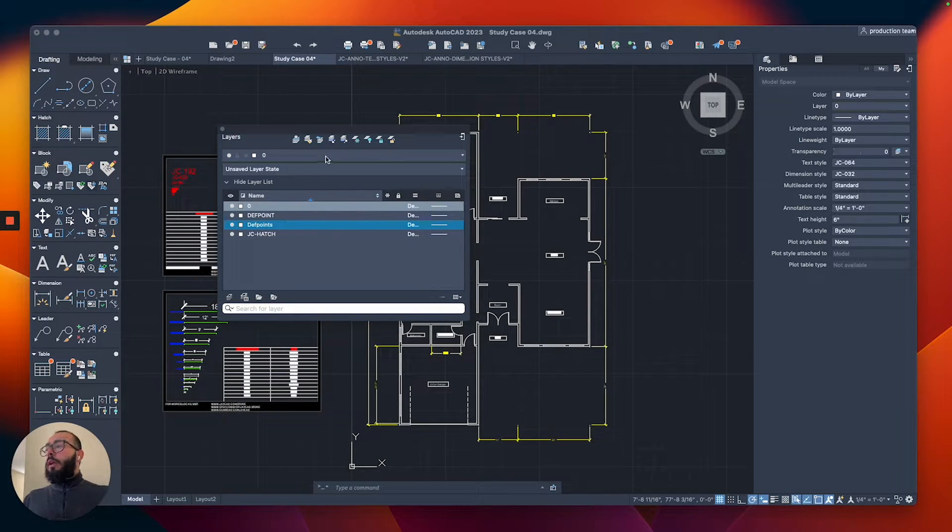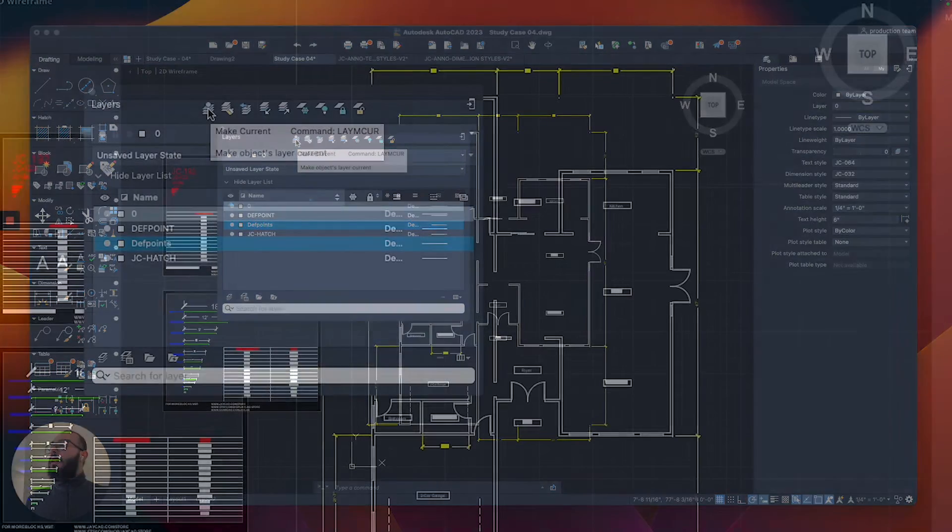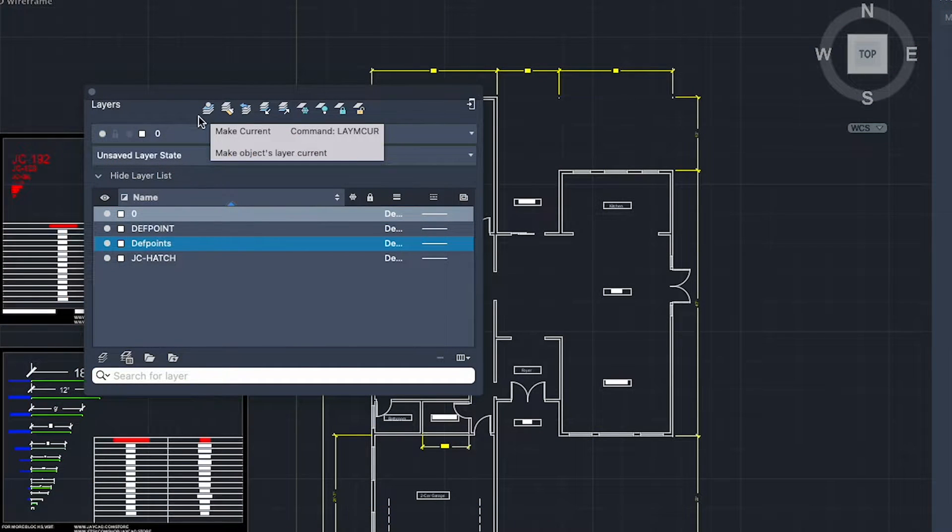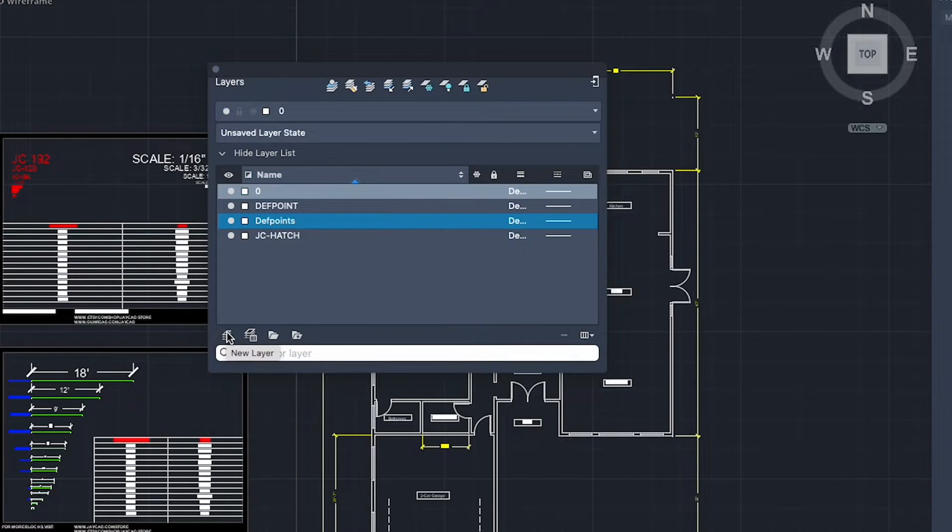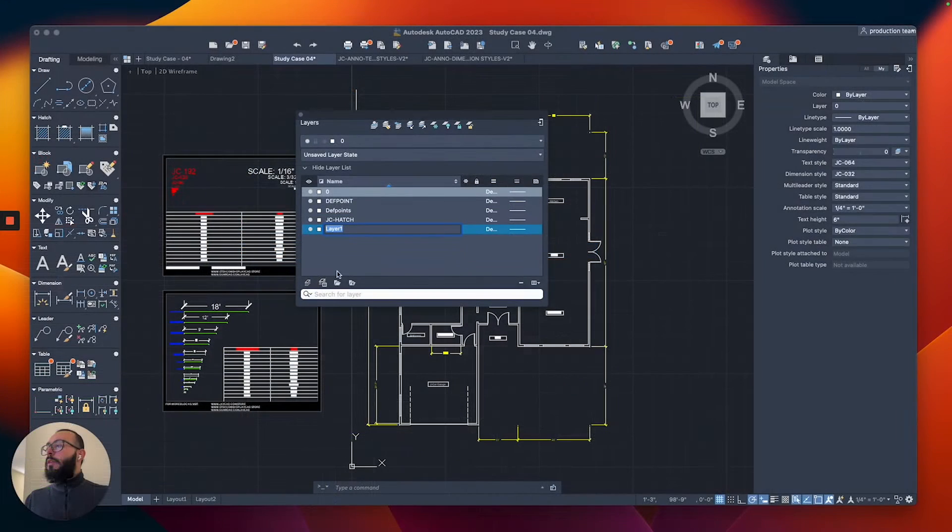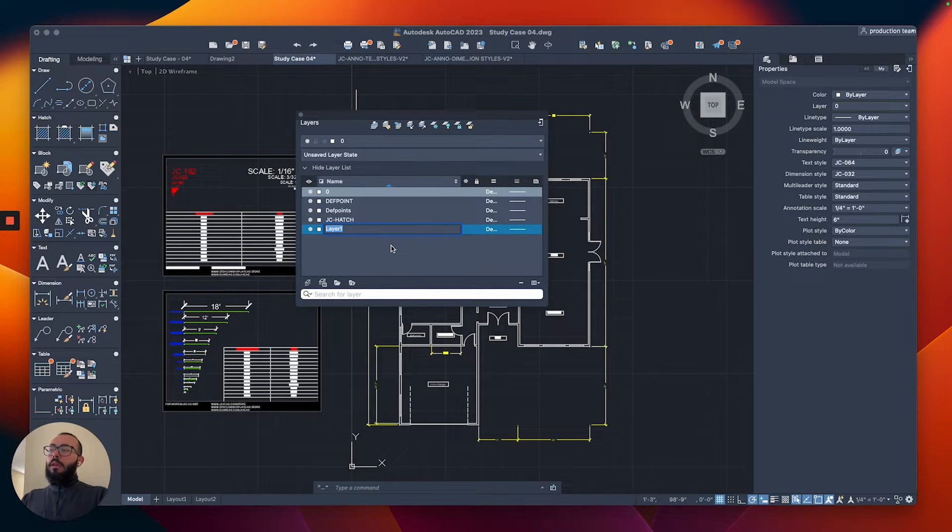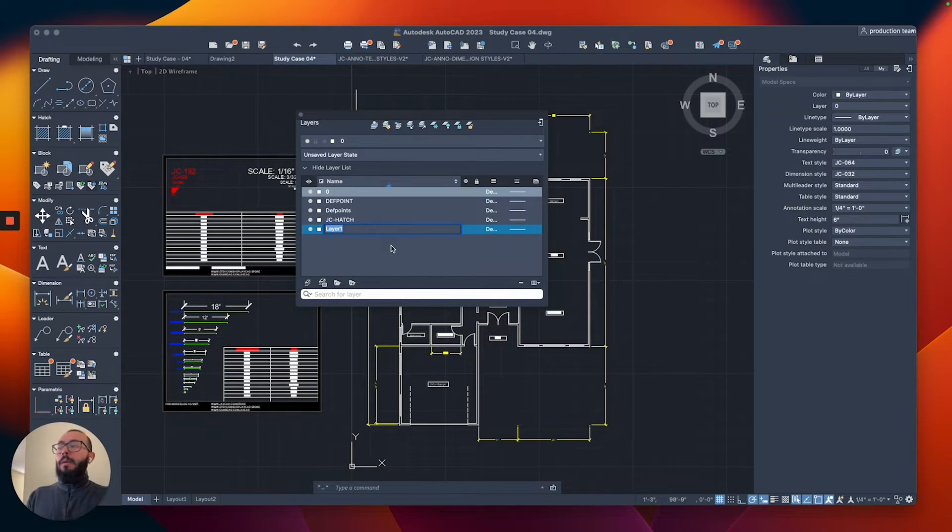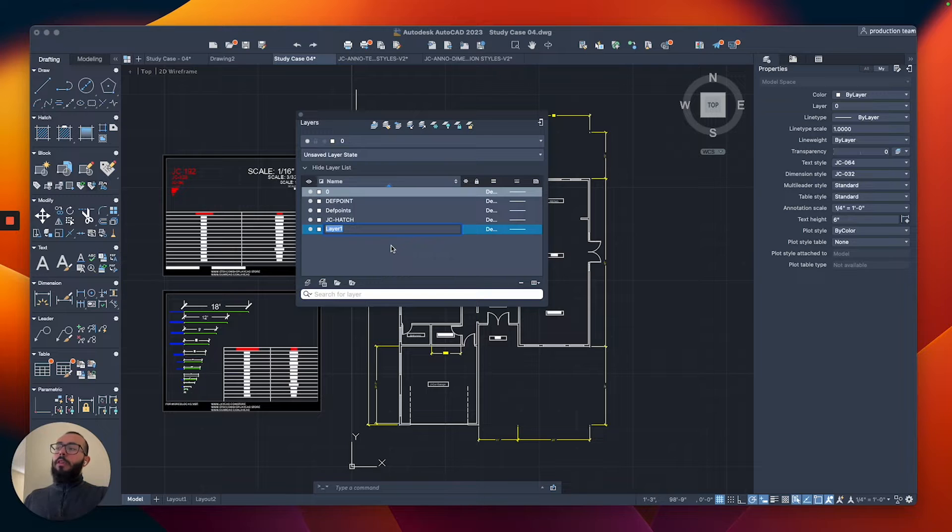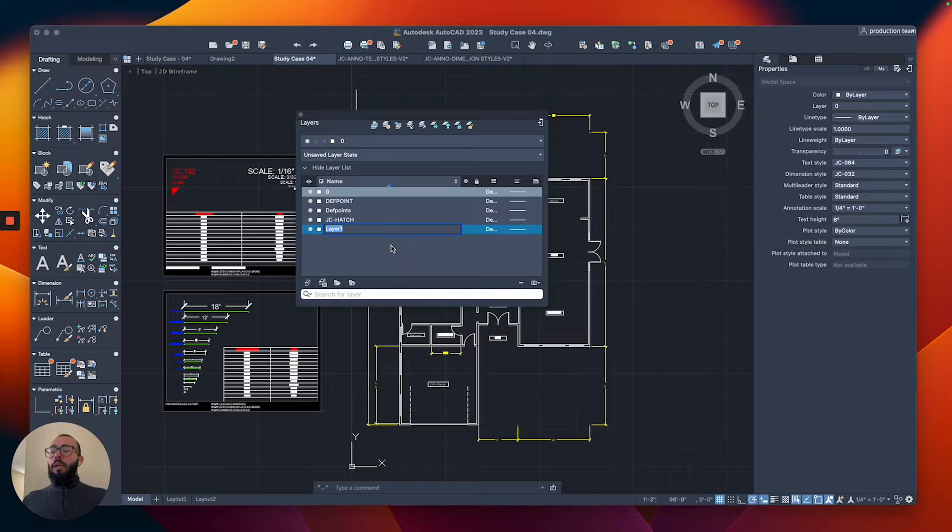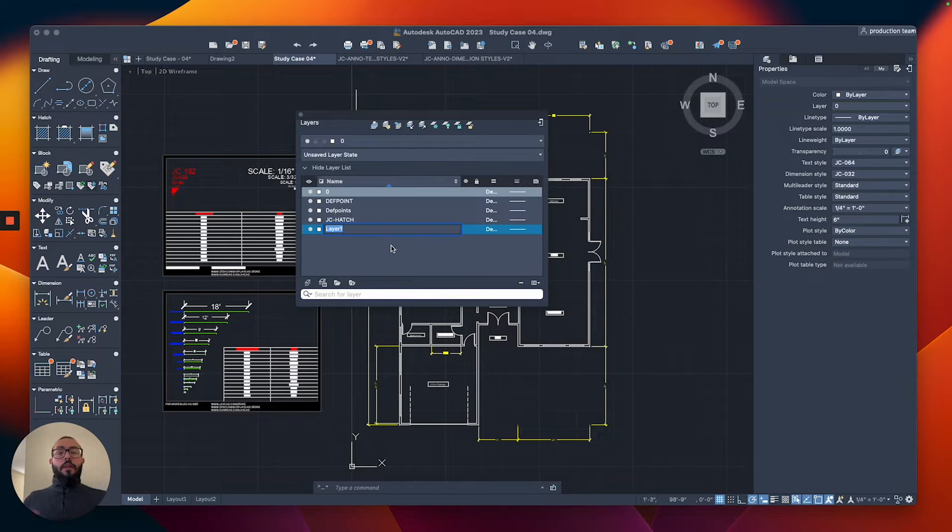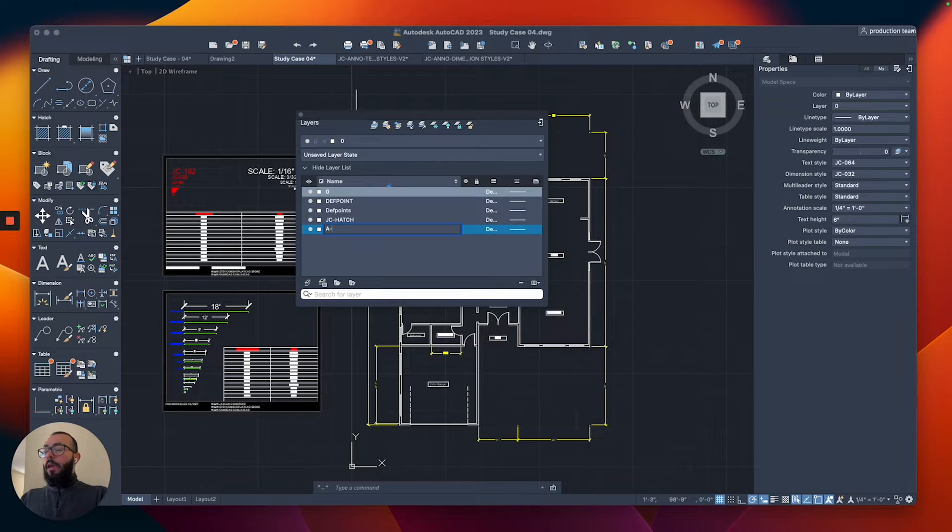To create a new layer, we click this button on the bottom. Here's a new layer. The way I like to name layers - you could add your initials or name, but the proper way is to add the designation of the discipline. For example, if you're doing elements related to architecture, you would add 'A' at the beginning. So I'll add 'A' and then type 'WALLS' for architectural walls.